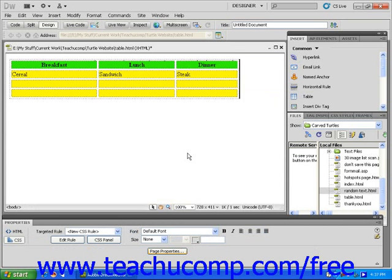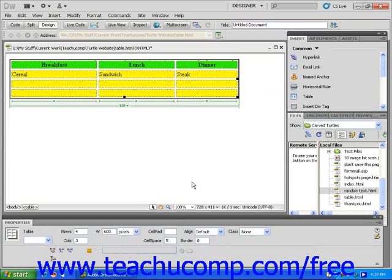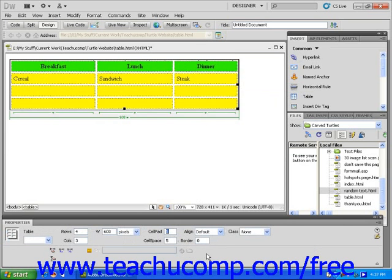To add padding between the area of content and the edge of your table cells, click into the Cell Pad text field in the Properties Inspector and type 5. Now hit Enter.